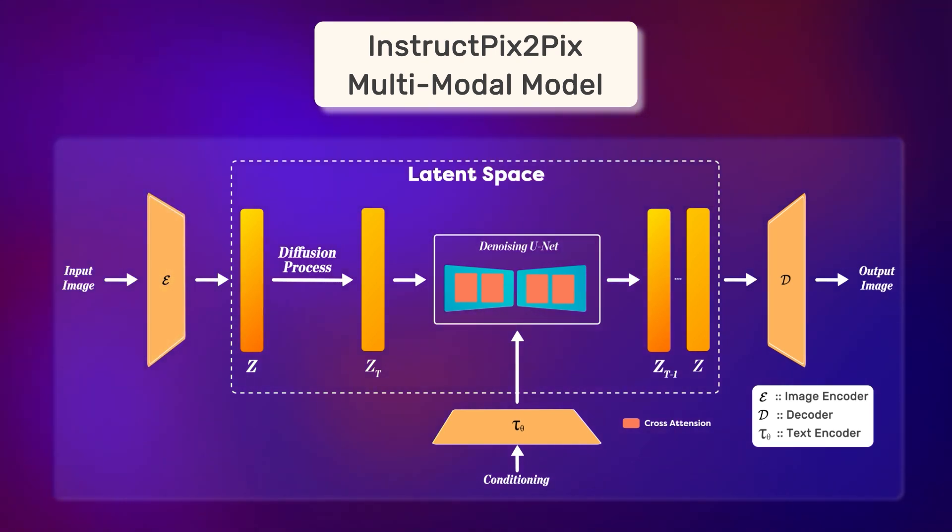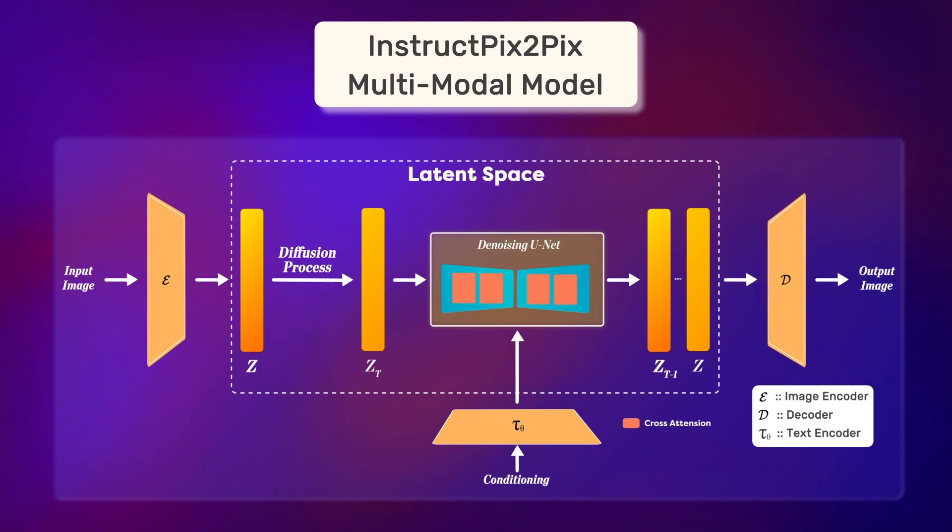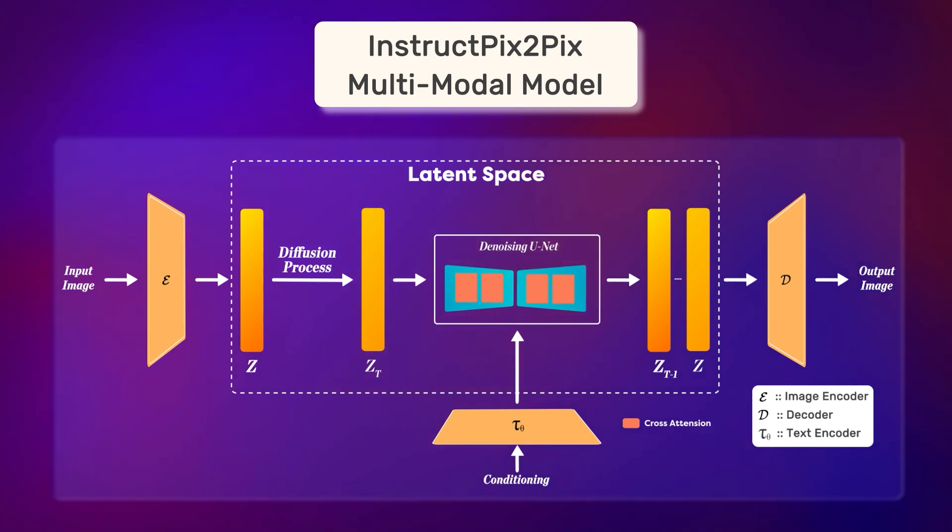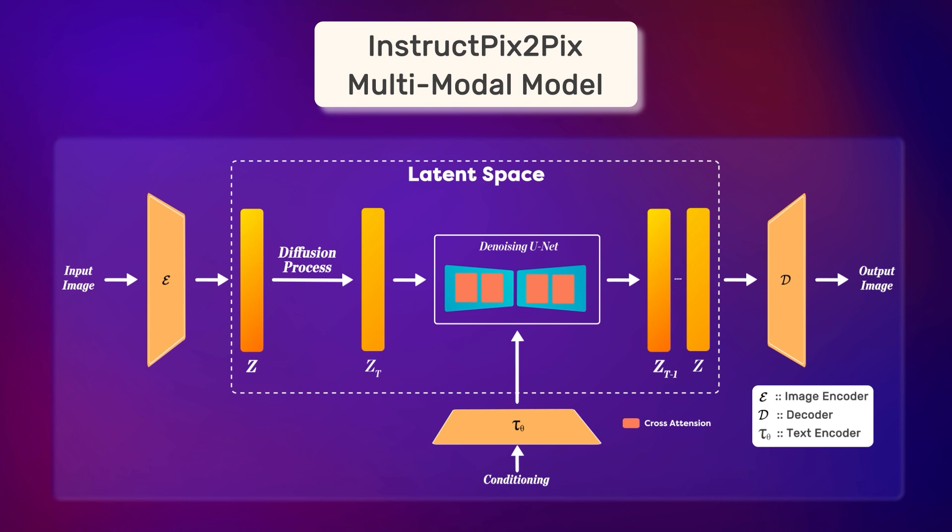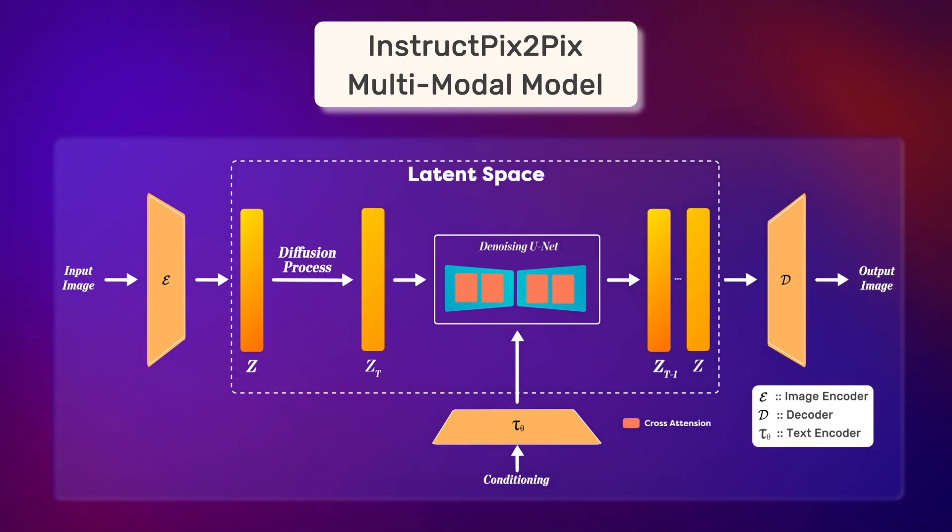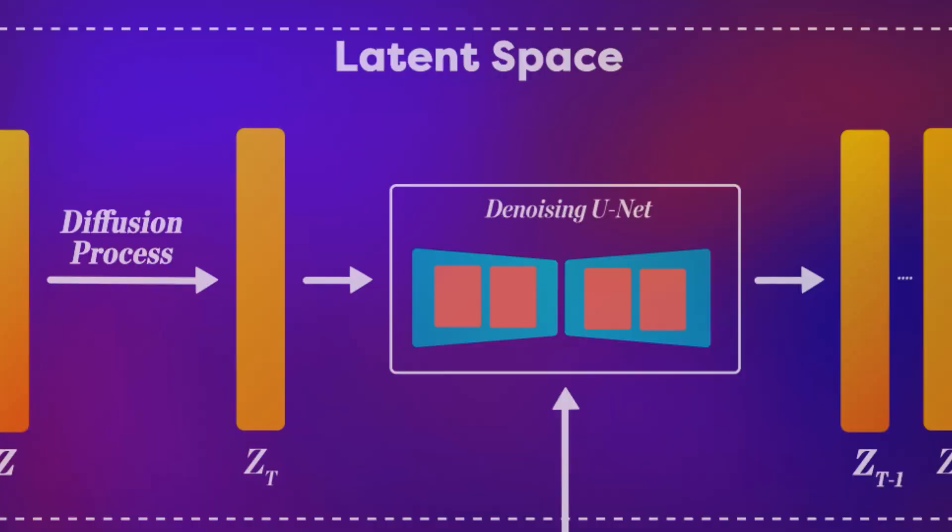an autoencoder network that encodes images to the latent space, a unit model that works in the latent space to predict the noise elements, and the decoder that decodes the final output of the unit and up-samples it. Let's understand how Instruct Pix2Pix was trained.